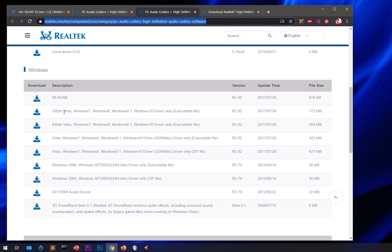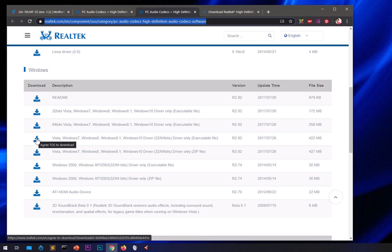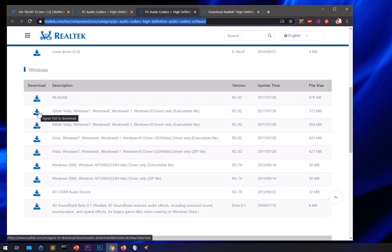If your system is 32-bit, download the 32-bit version. If you have Windows XP, download the XP version — either the zip or the executable; go with the executable. Since my operating system is 64-bit, I'll download the 64-bit one. If you're not sure whether it's 32 or 64-bit, you can click the combined package which supports both, and then on the next download page select accordingly.